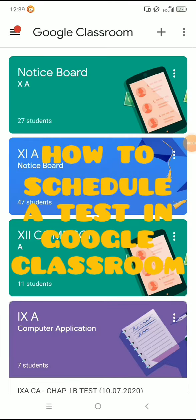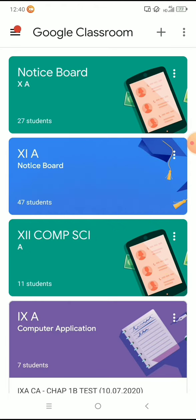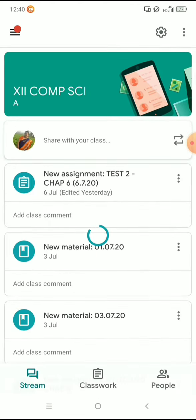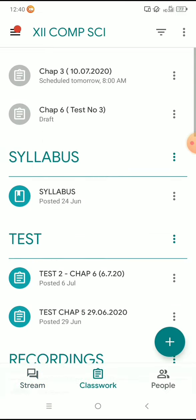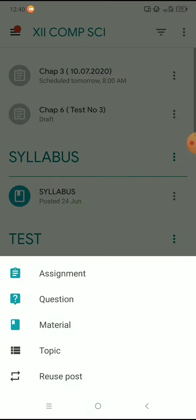Hello everyone. In this video we are going to see how to schedule a test in Google Classroom. Select the class from Google Classroom, click the classwork tab, at the bottom click the plus sign, and select assignment from the options.